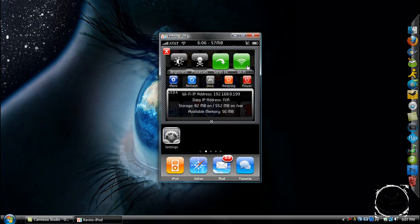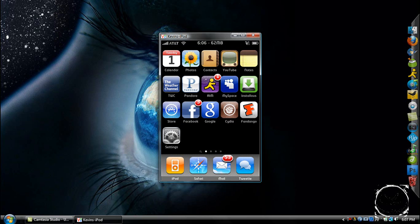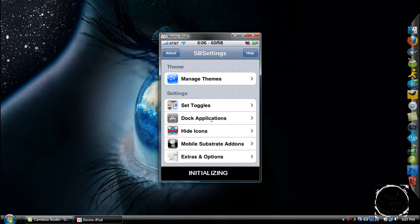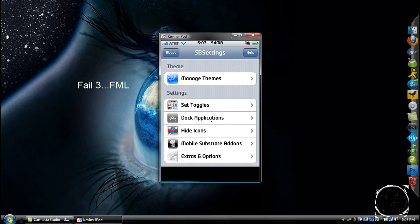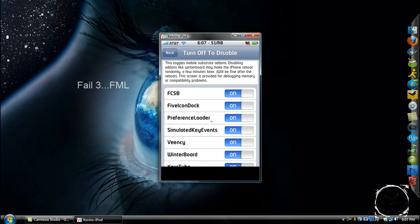Now if you're wondering how to get at the top bar where it says how many megabytes of free space there is, you just go to More, you go to Mobile Substrate Add-Ons, and here you will be able to toggle different things.